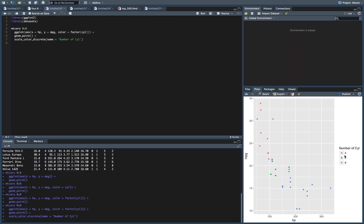We can also switch this four, six, and eight. Honestly, it's probably fine in this case, but let's just switch it just to show that we can. So for that, we'll do labels equals, and we'll concatenate whatever we want our labels to be. So for this, we'll say four cyl, six cyl, and eight cyl.